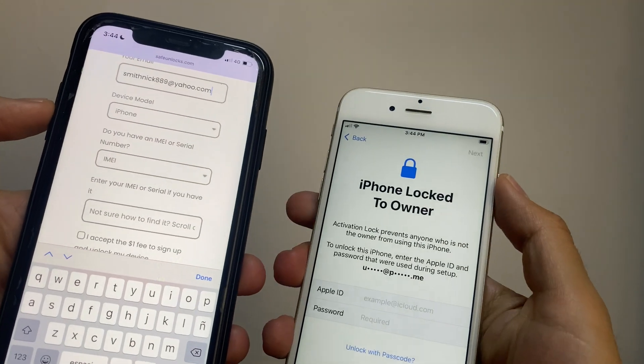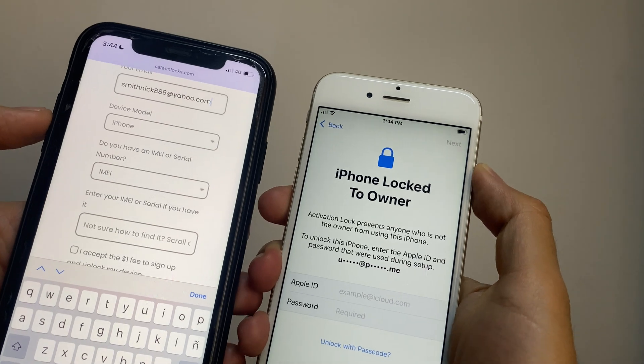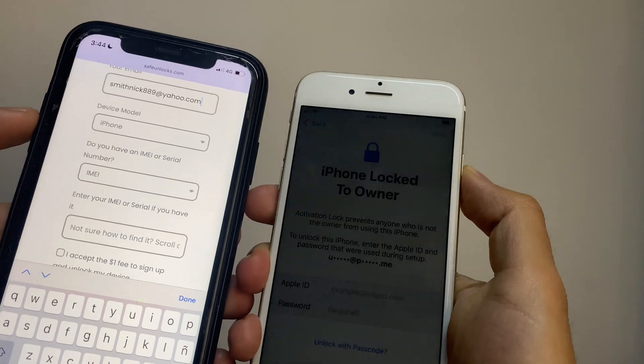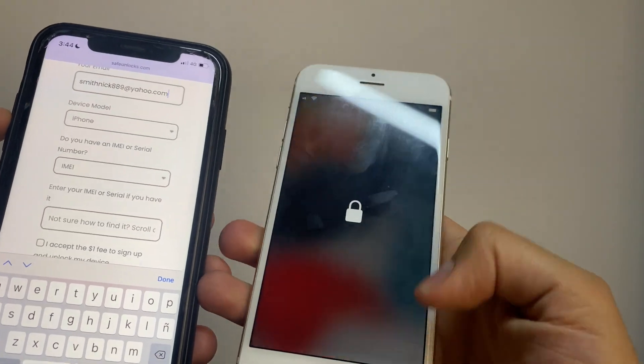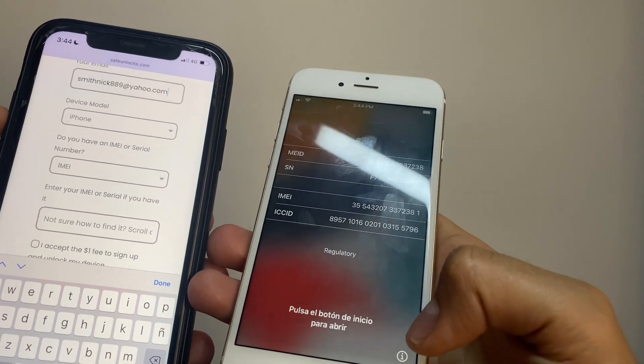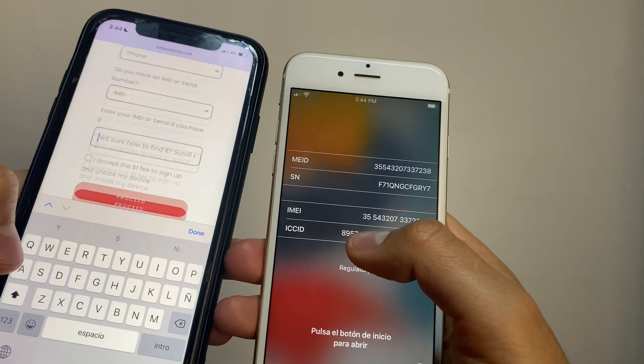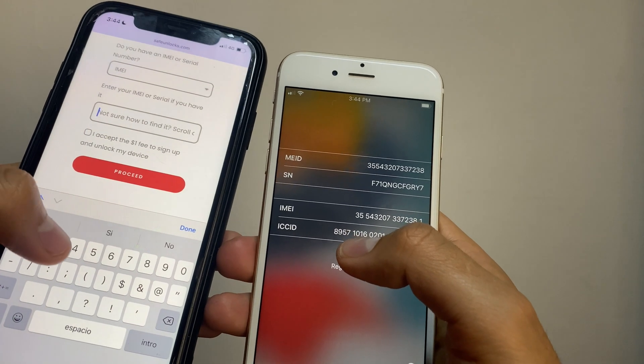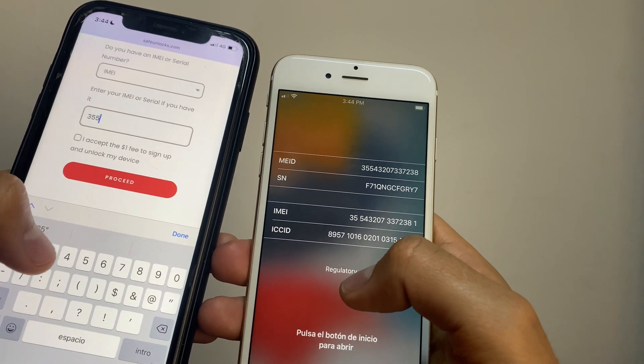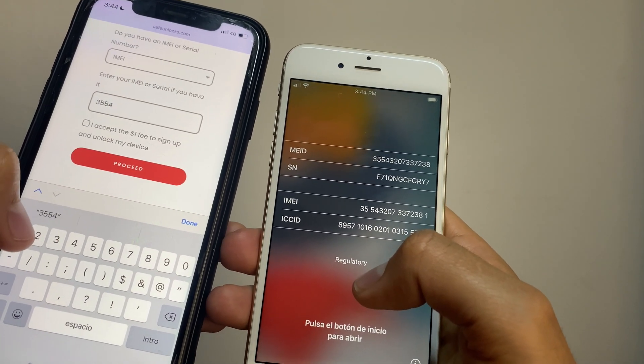Over here we're going to turn the device back on, and you see this 'i' icon - we have the IMEI number. Simply we're going to take that IMEI number and we're going to paste it onto the form.